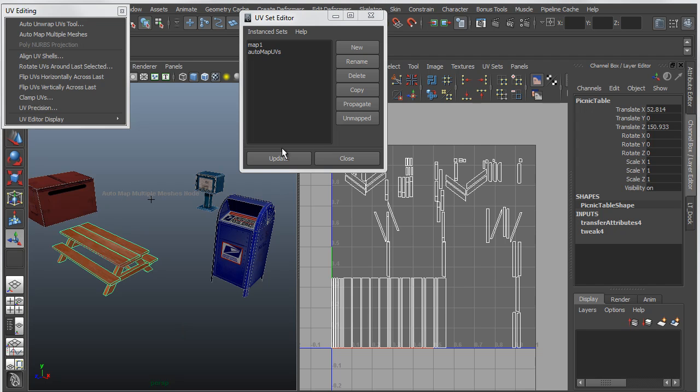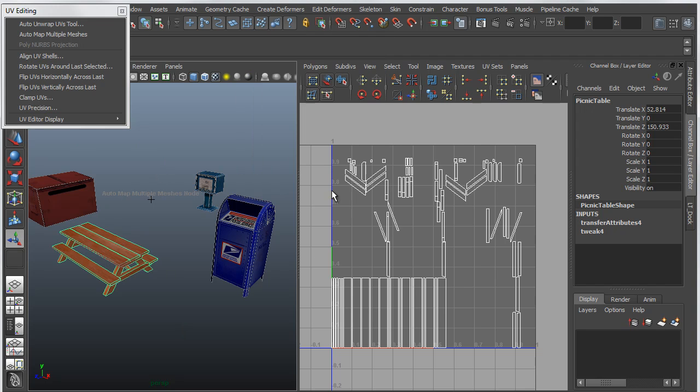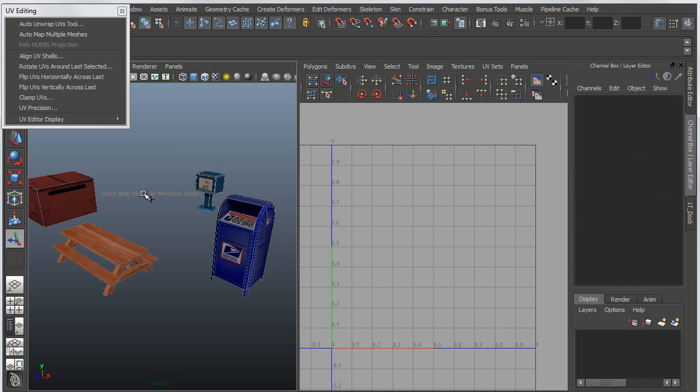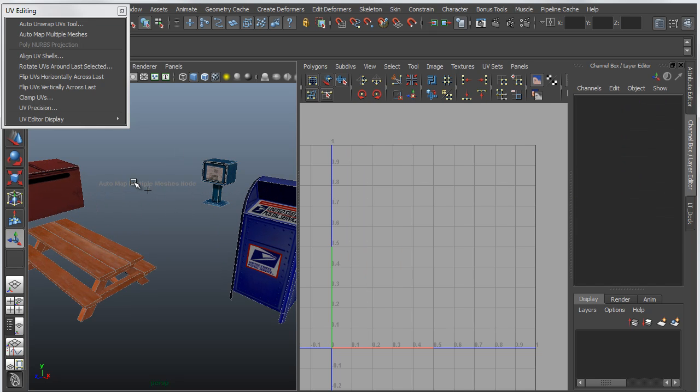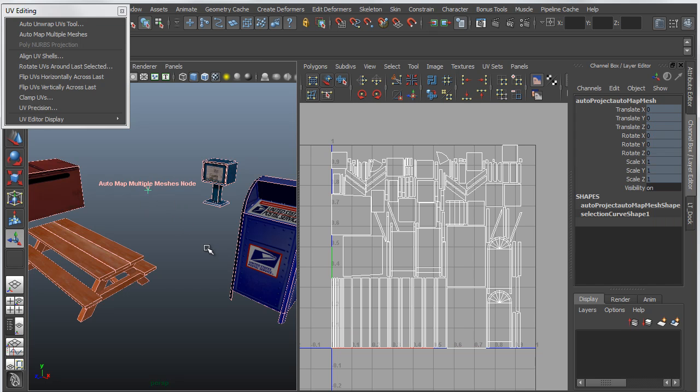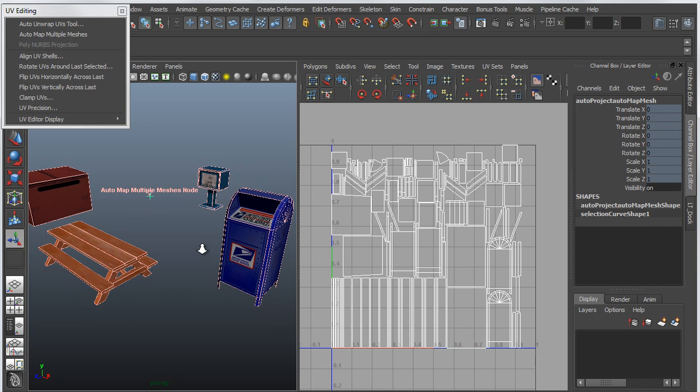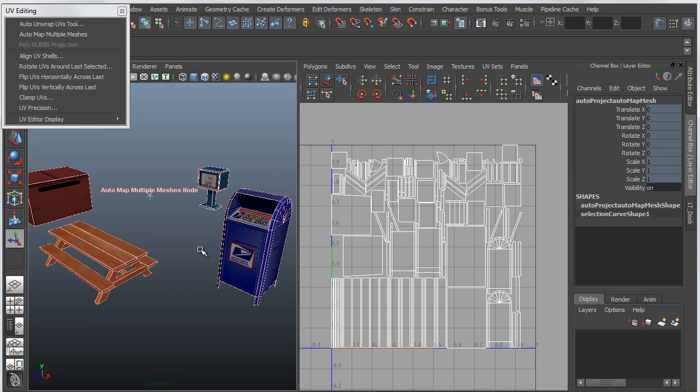Now one thing to point out is after you apply this, you can get back to it just simply by selecting the manipulator that gets created. So you'll see here I have an AutoMap Multiple Meshes node. If I grab that, that actually allows me to re-activate or re-access that manipulator.